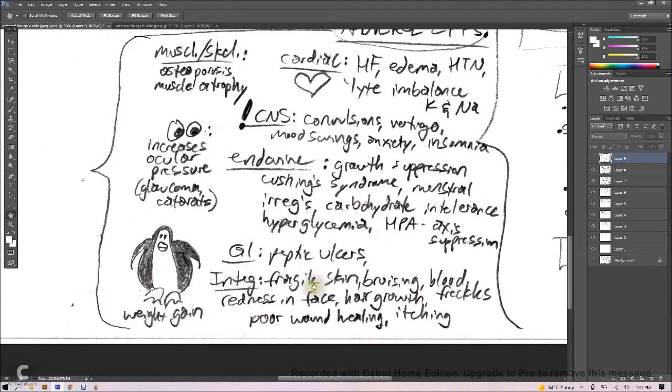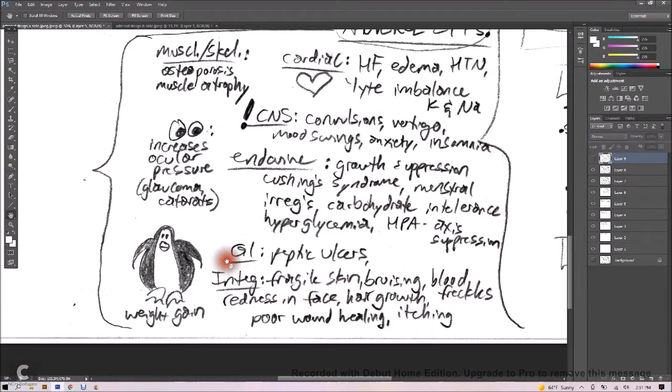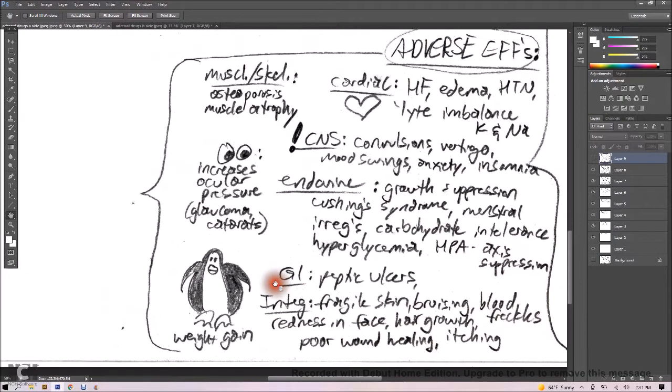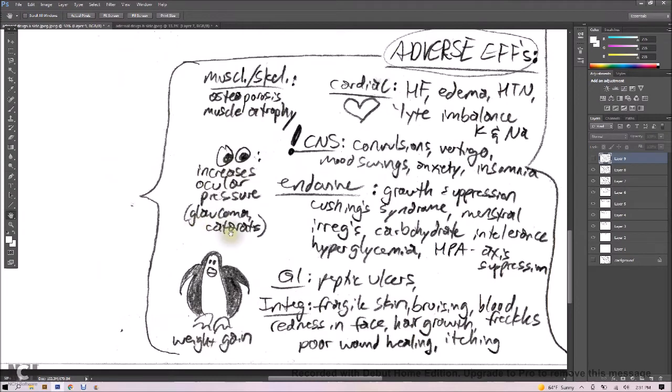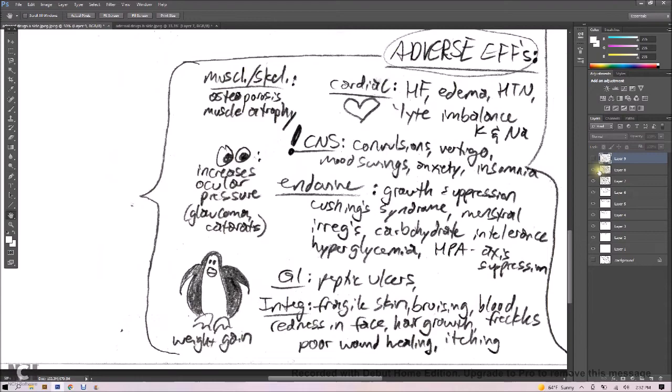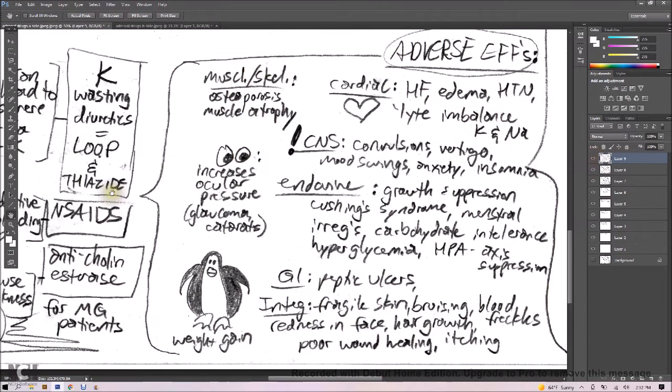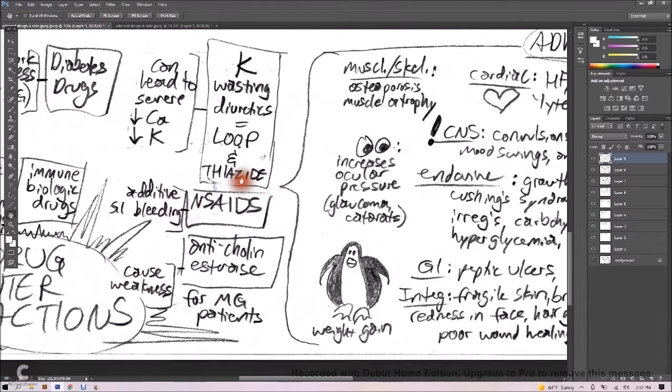GI includes peptic ulcers. Integumentary is fragile skin, bruising, blood freckles, redness in the face, hair growth, poor wound healing, and itching. And of course, there could be some weight gain. So we've got our little penguin here to remind us that glucocorticoids can cause some weight gain. Increased ocular pressure, so it might cause glaucoma and cataracts. Or osteoporosis or muscle atrophy. Our weak pillow-fighting monkeys up there, it can cause some of that.